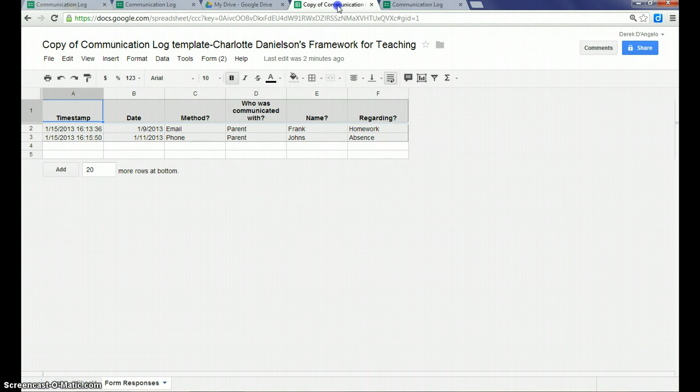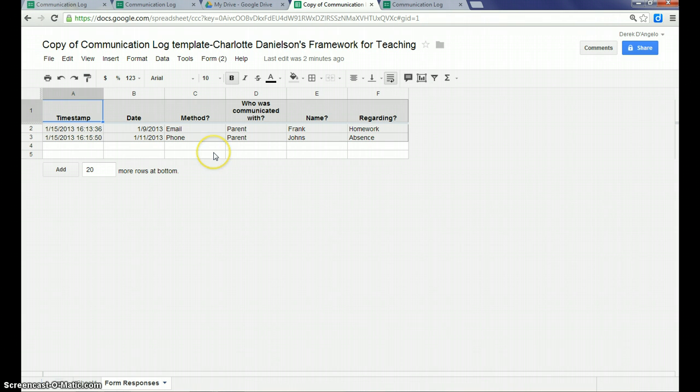And I've submitted another response. And you can see it in the spreadsheet. It comes up immediately for you to be able to see that log.